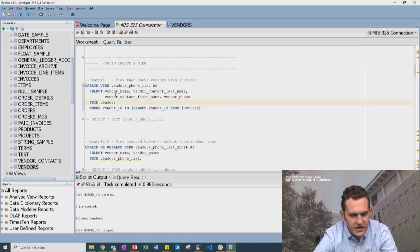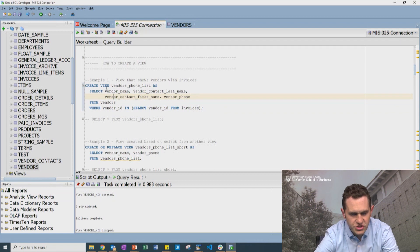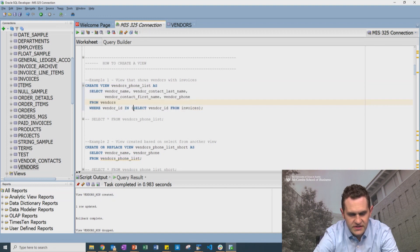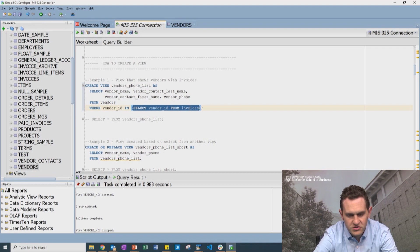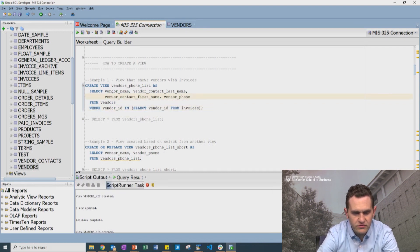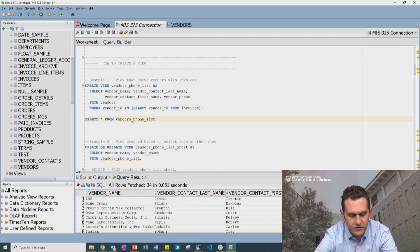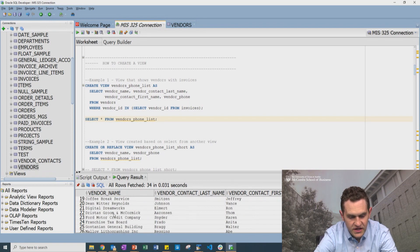Let's go through a couple of examples. Here, we're creating a view called vendor_phone_list based on a query that selects vendor name, contact first name, and phone from the vendors table. It's also utilizing a subquery — pulling all vendors from the invoice table — to create a list of active vendors. If I select from vendor_phone_list, it starts with vendor 34, which we know has sent us invoices. It's all vendors that are active — only 34 vendors.